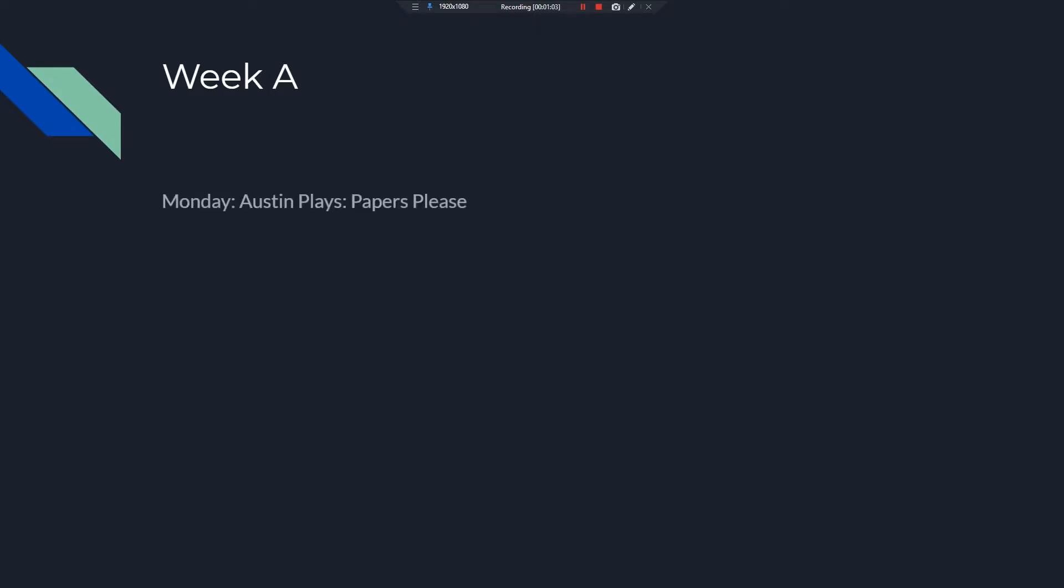Week A. First is week A, which is this week, and the following week and so on and so forth. On Mondays, it is Austin Plays Papers Please, which the first episode was released this week, as this week is a week A.